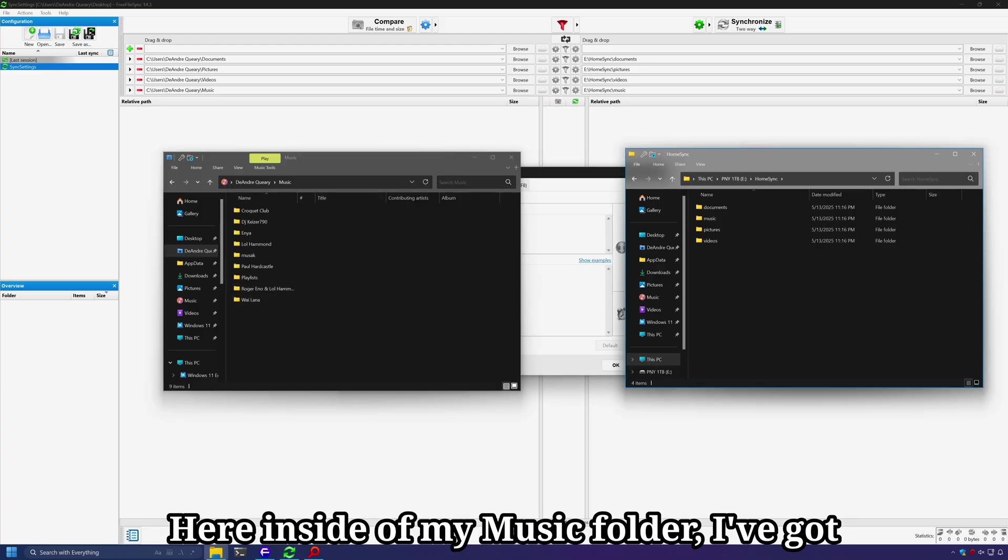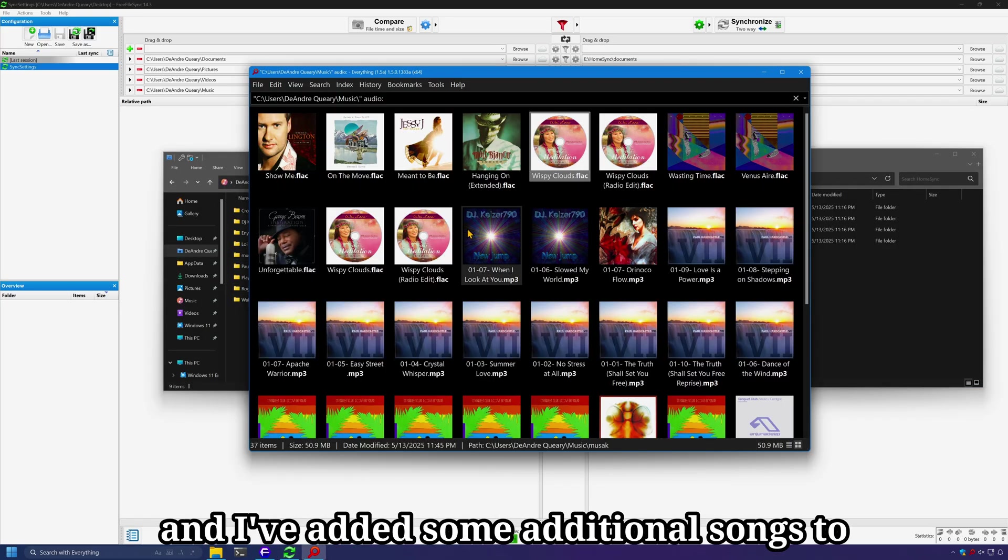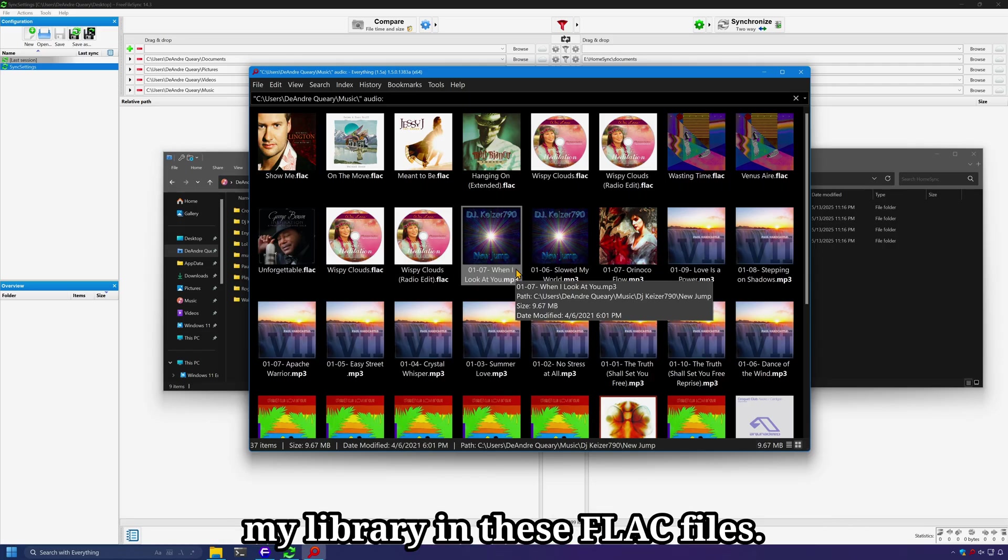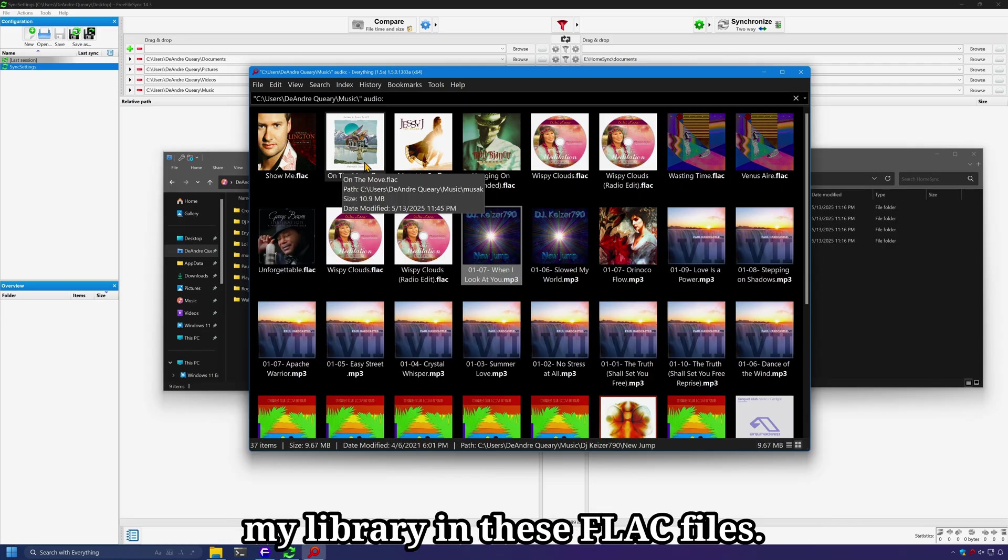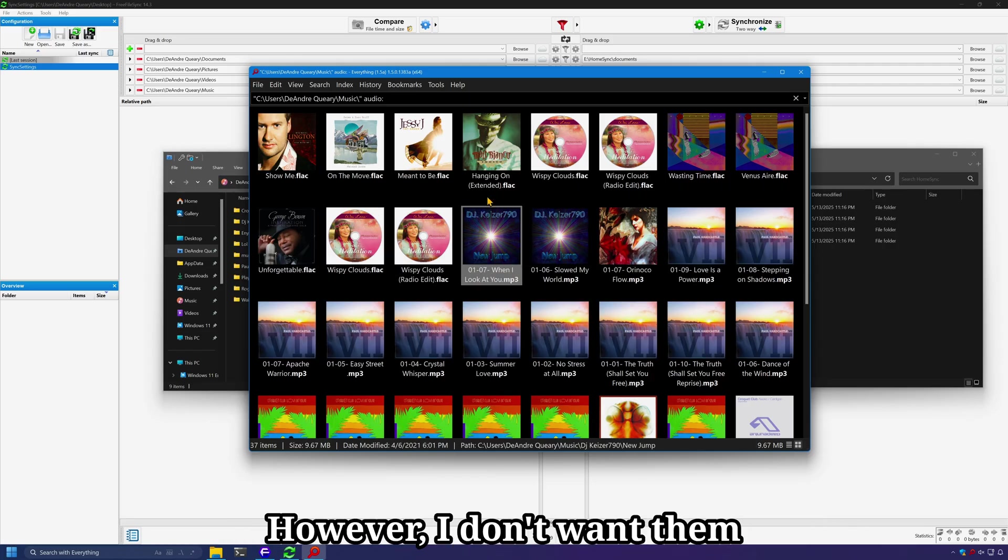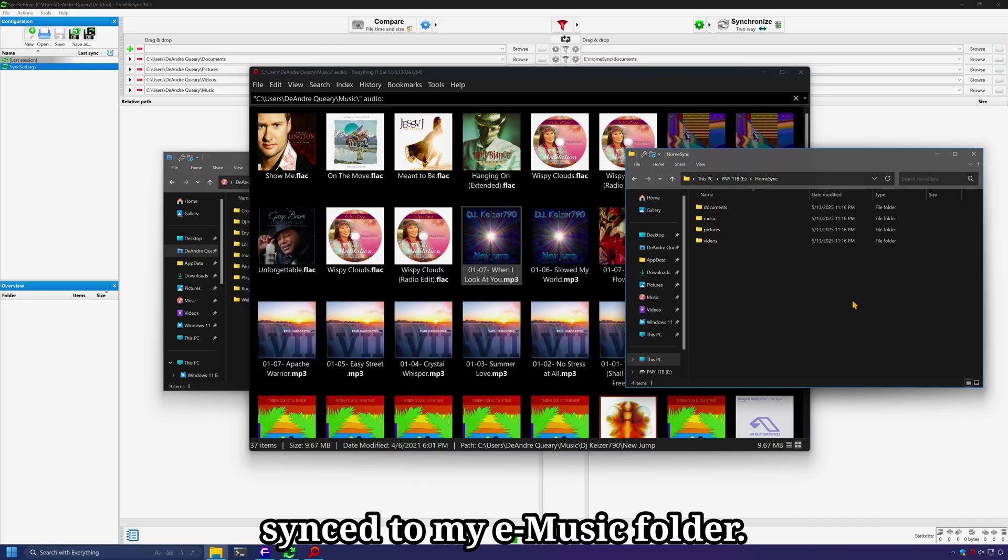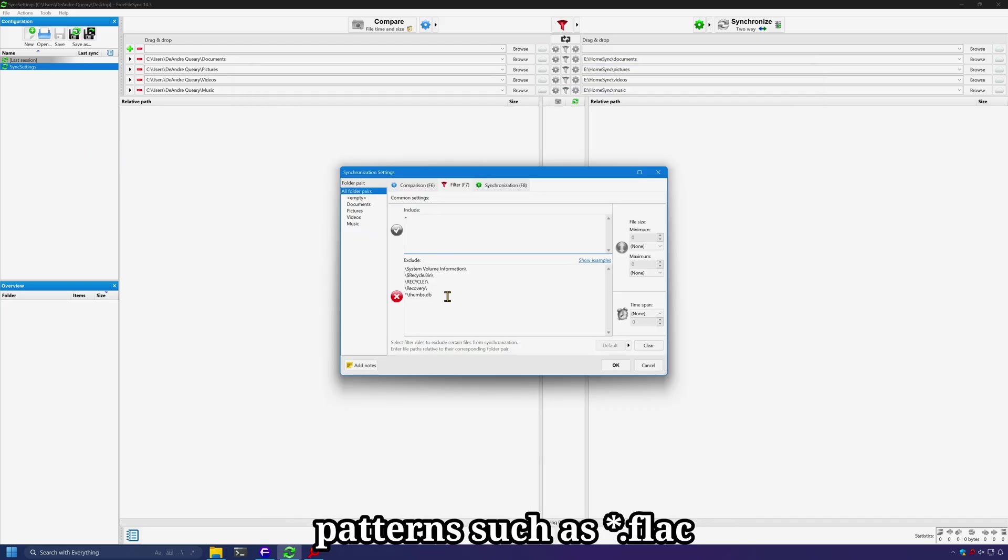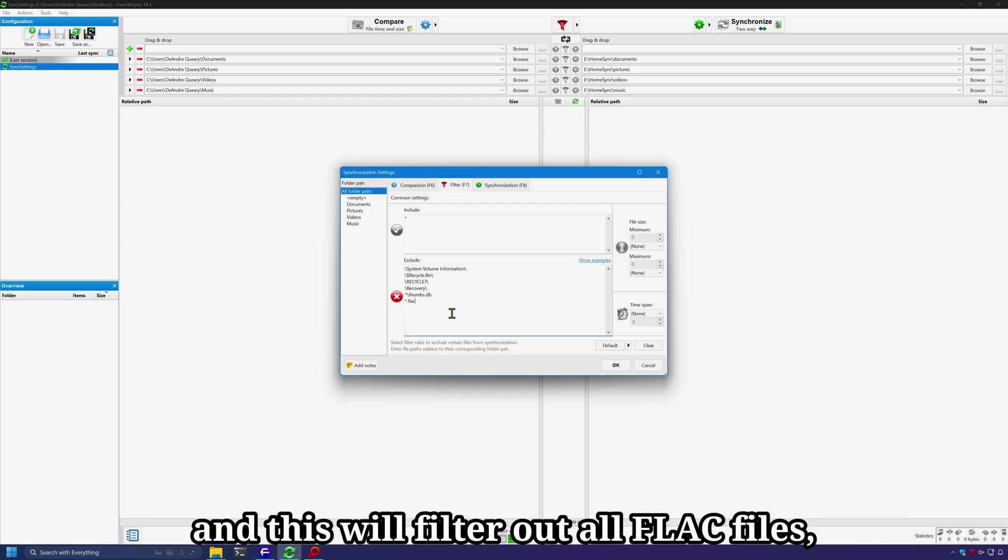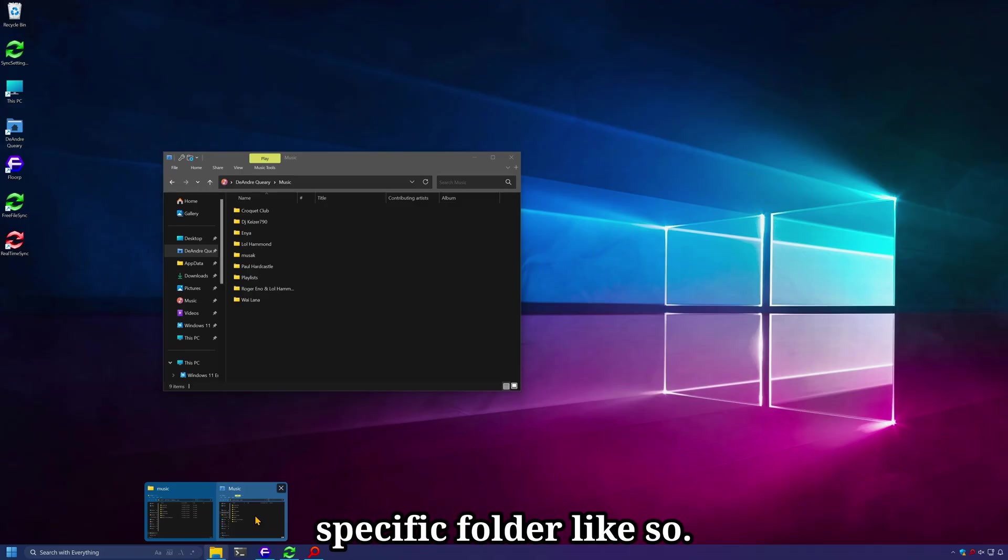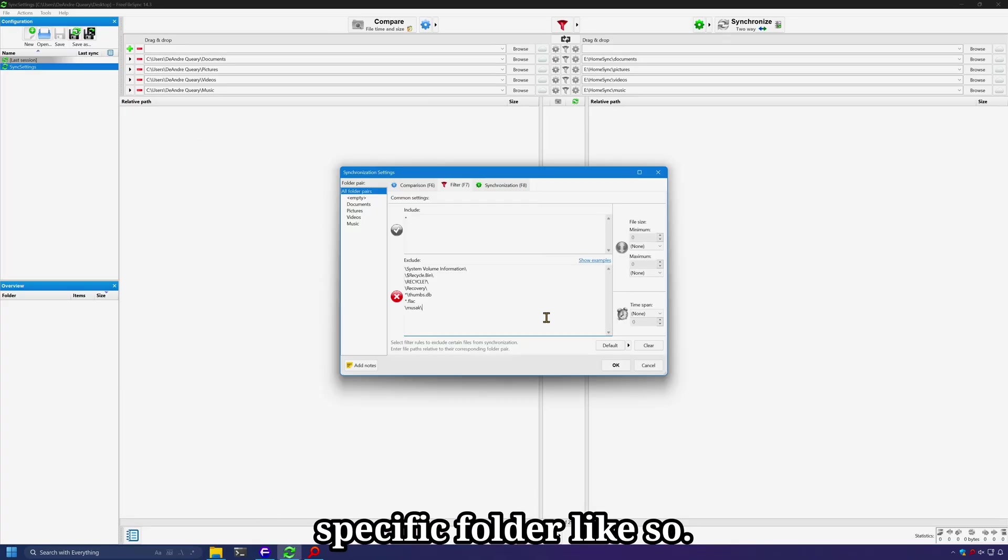Here inside of my music folder, I've got a couple of artists and albums and I've added some additional songs to my library in these flac files. However, I don't want them synced to my E music folder. So I can filter them using patterns such as star.flac and this will filter out all flac files or you can filter out a specific folder like so.